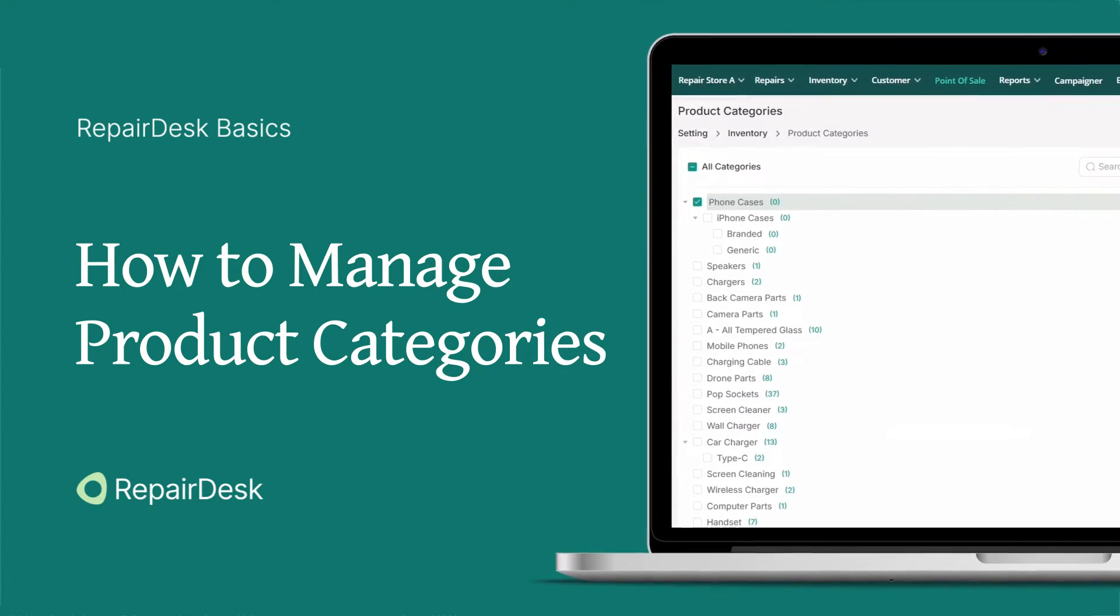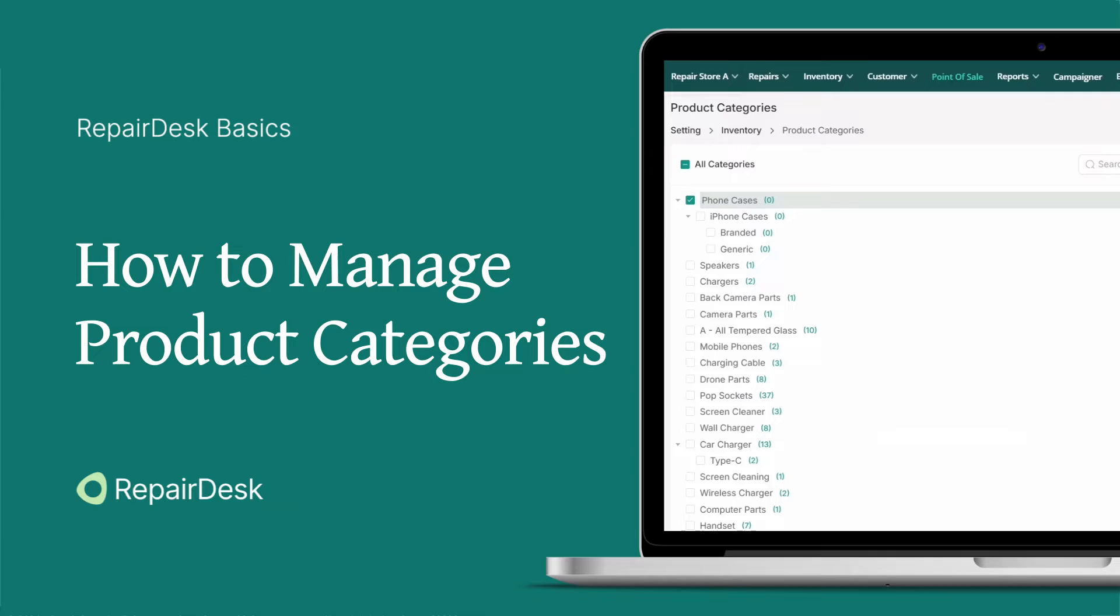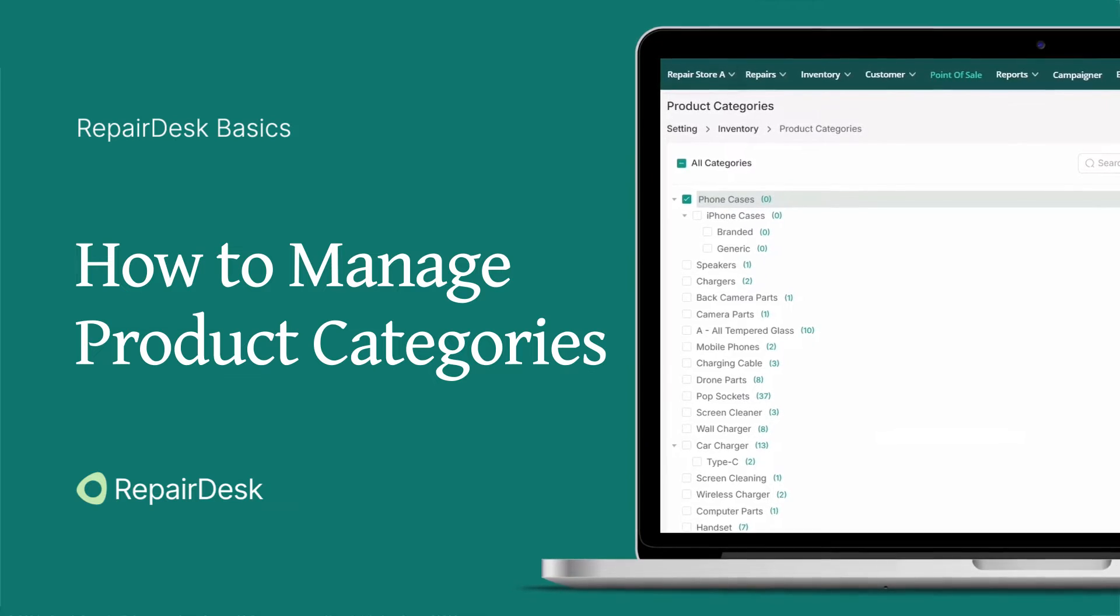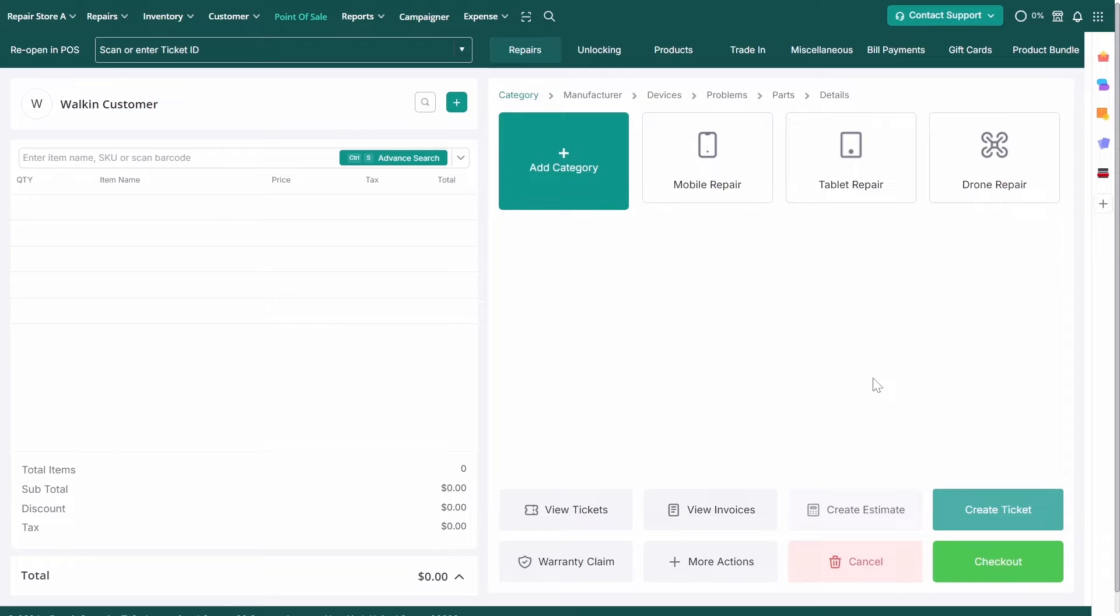The Product Categories Builder is a powerful tool for efficiently organizing inventory by creating and assigning nested product categories. In this video, we'll learn how to manage product categories in RepairDesk.